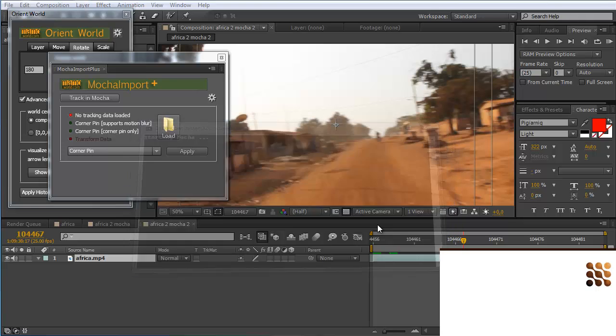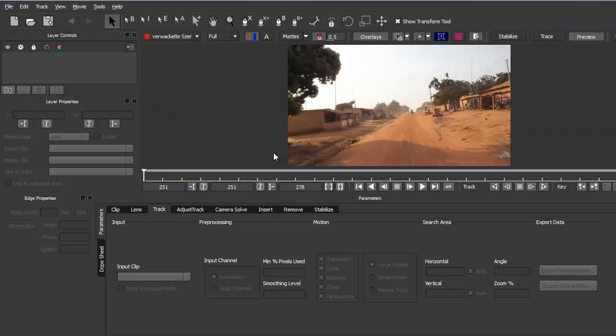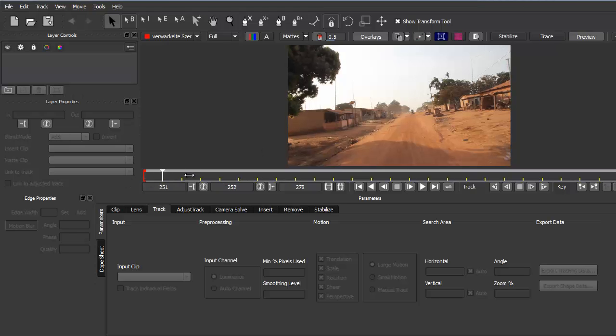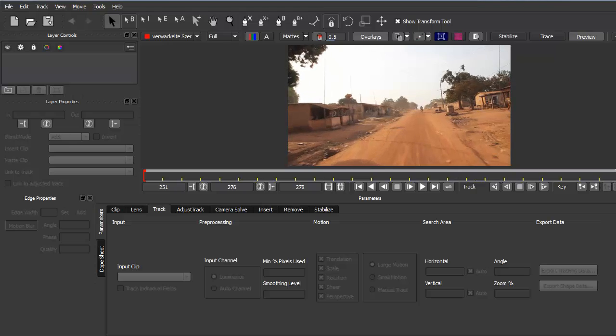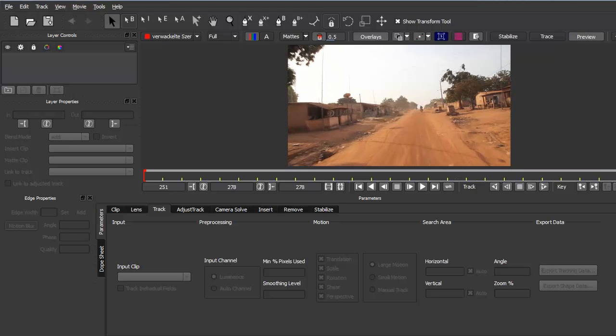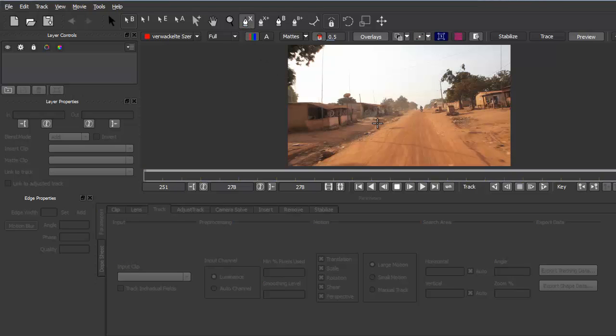Now mocha pro is started and here we have our clip. First we need to define the areas that we want to track. For the camera solver it's important, as long as you don't track a camera pan but a real 3D movement like this one where the camera is actually moving, you need to track different planes in 3D space.